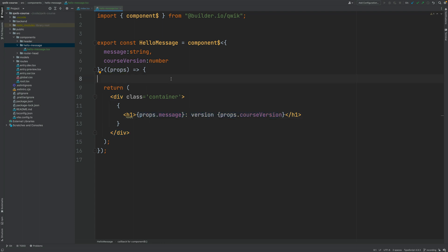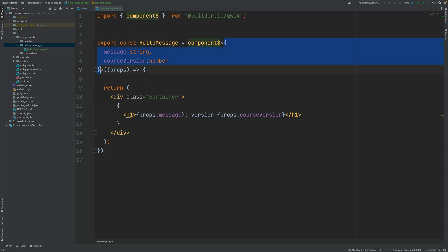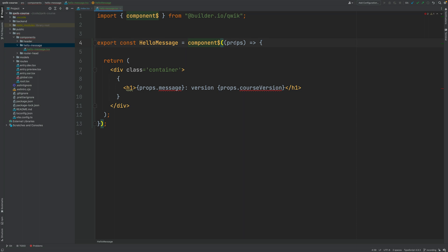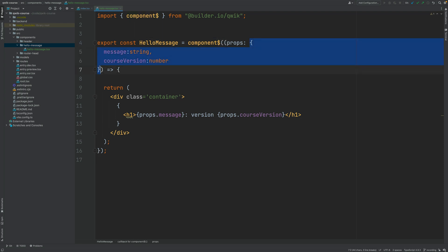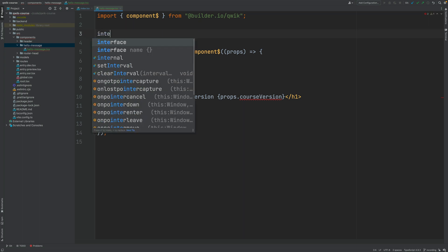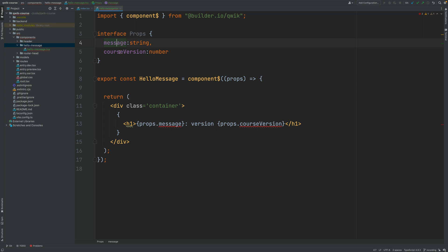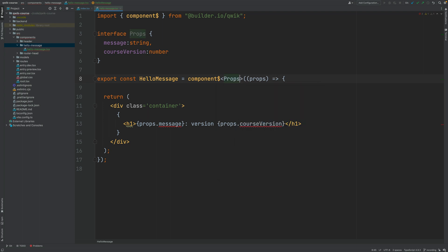Notice that instead of applying the type as a generic parameter to component, you can also define it as an inline type for the props property and that would also work — the generic parameter would be inferred by the explicit type of this variable. But this is all very cumbersome and hard to read. What I recommend instead is to define an interface. This interface is meant to only be used inside this file, so you can call it simply Props, defining here the properties of this component. You can then apply the generic parameter type, call it Props.